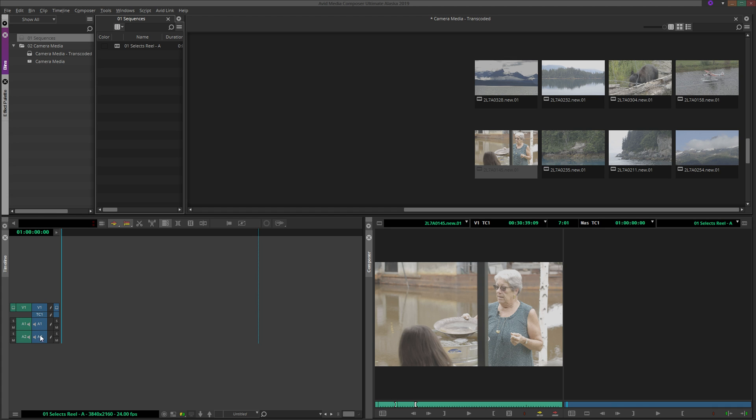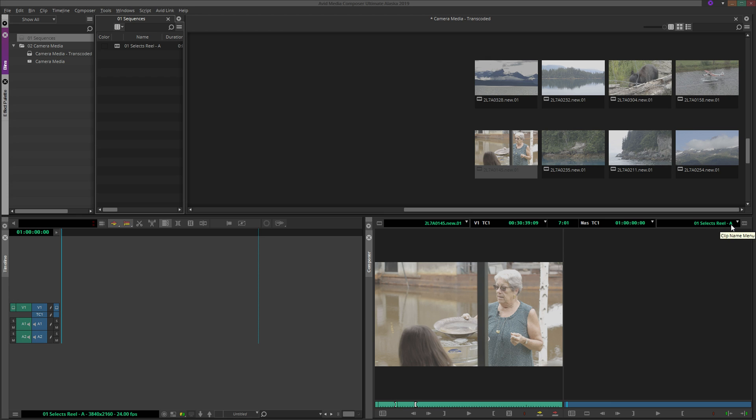And just below the tracks, the name of the sequence, along with its basic formatting information, is displayed. The current sequence name also appears above the record monitor, just in case you need to double-check that the clips are going into the correct sequence.